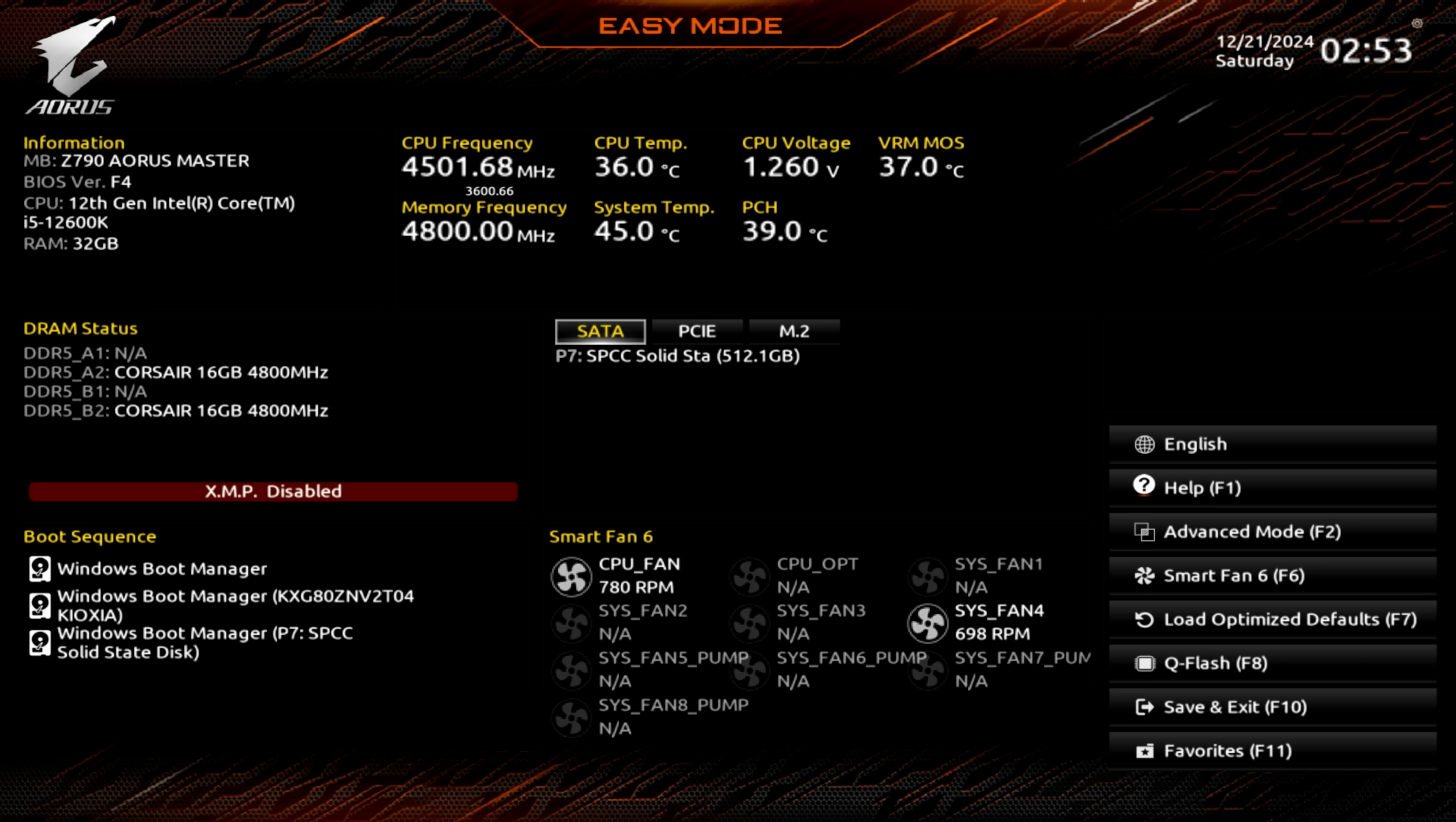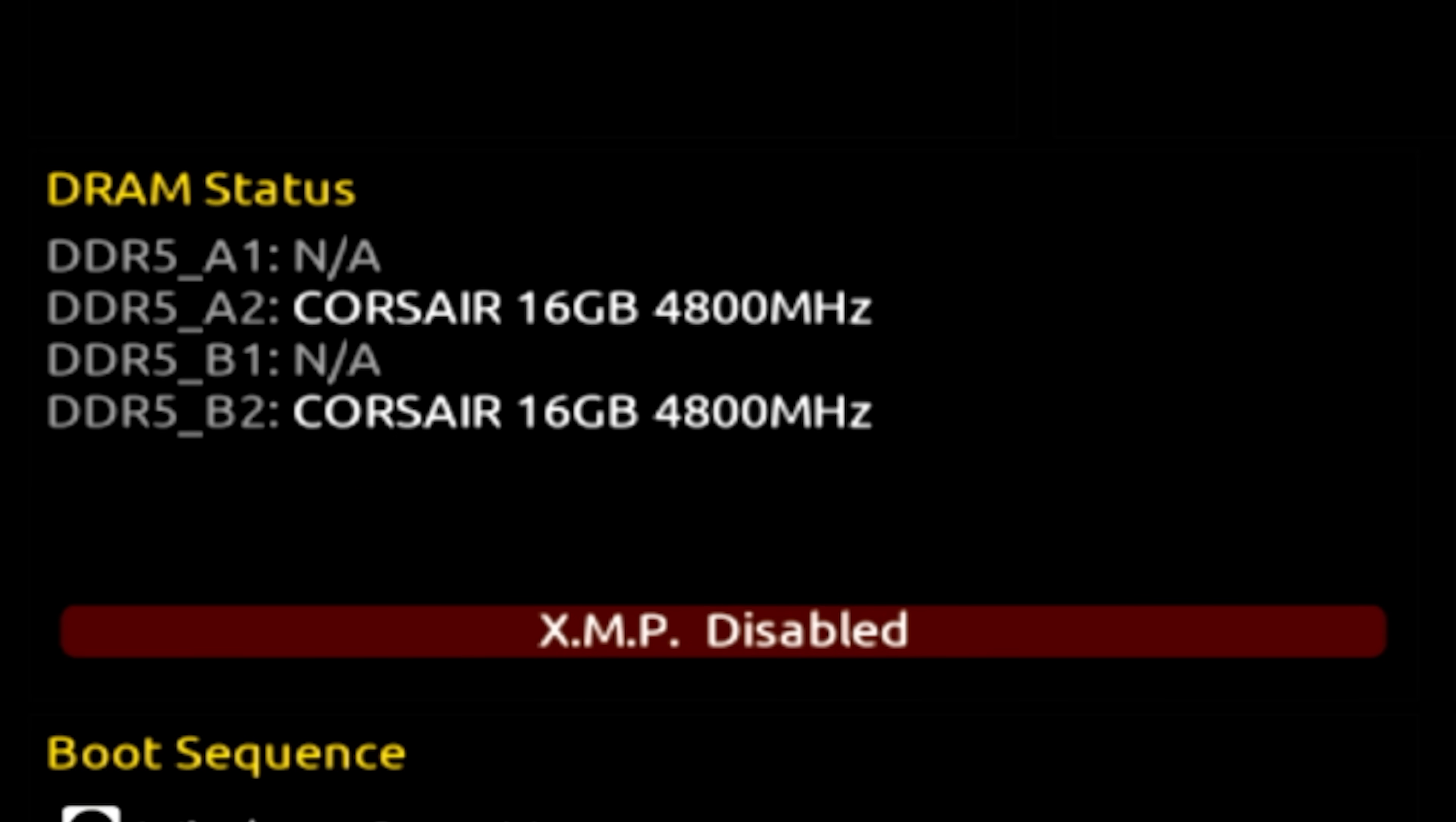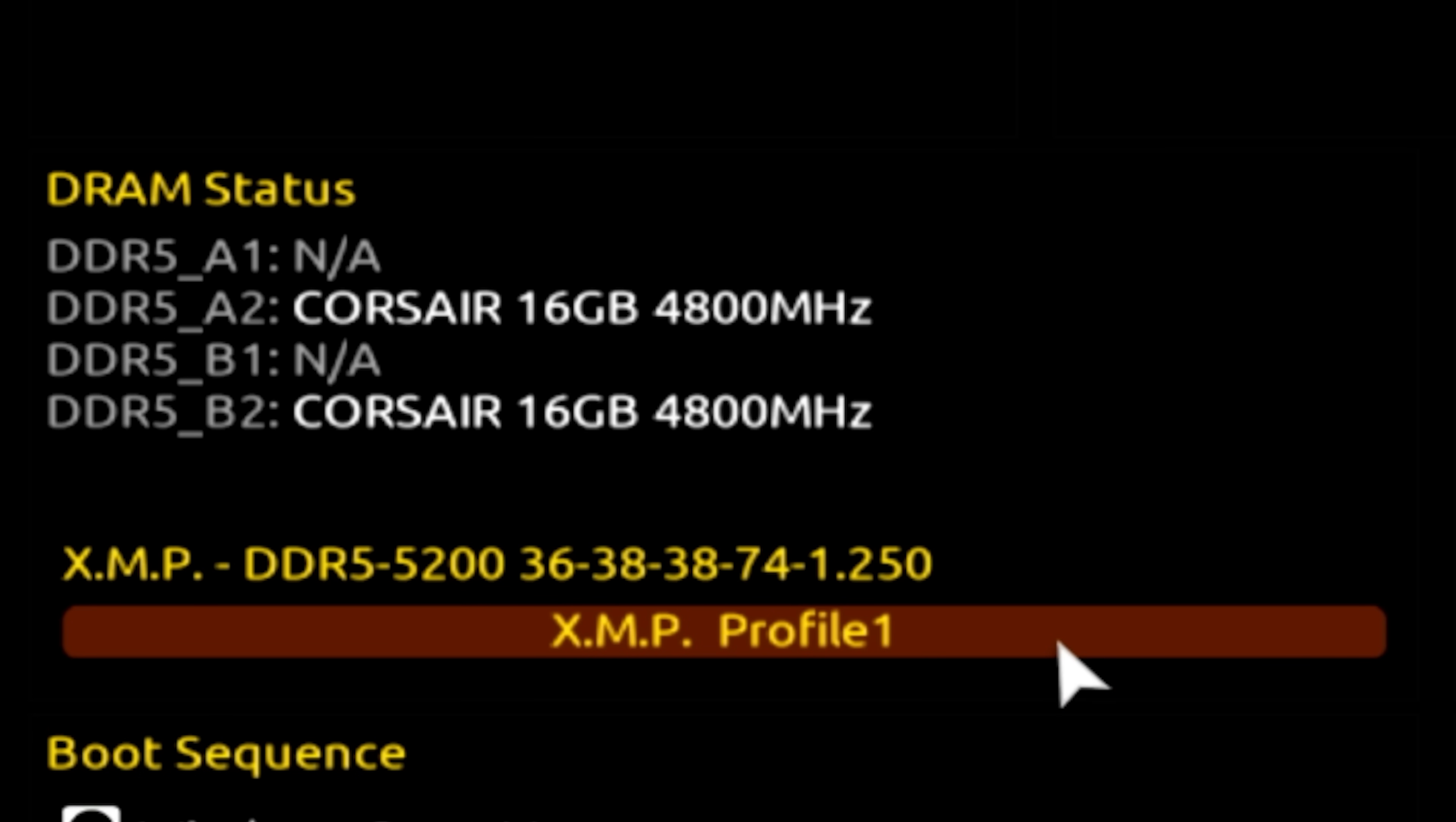Once you're there, look for a section labeled DRAM status. It'll say XMP or DOCP. In this gigabyte board's case, we can stay within easy mode, select XMP disabled, and watch as our RAM frequency and timings are automatically configured to the profile predetermined by the manufacturer.